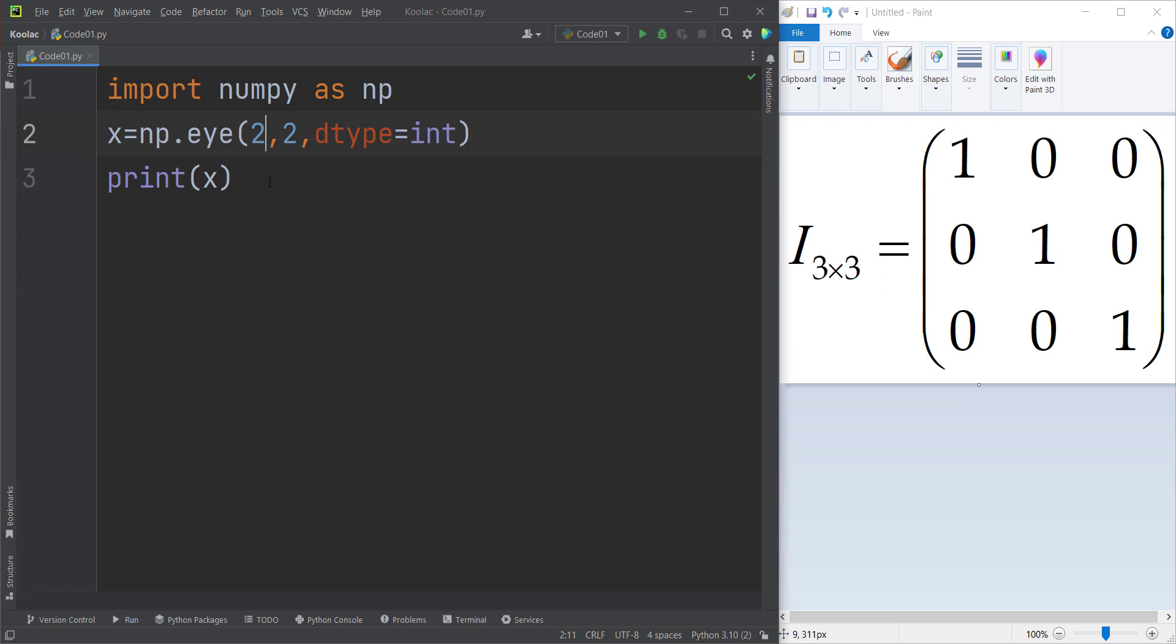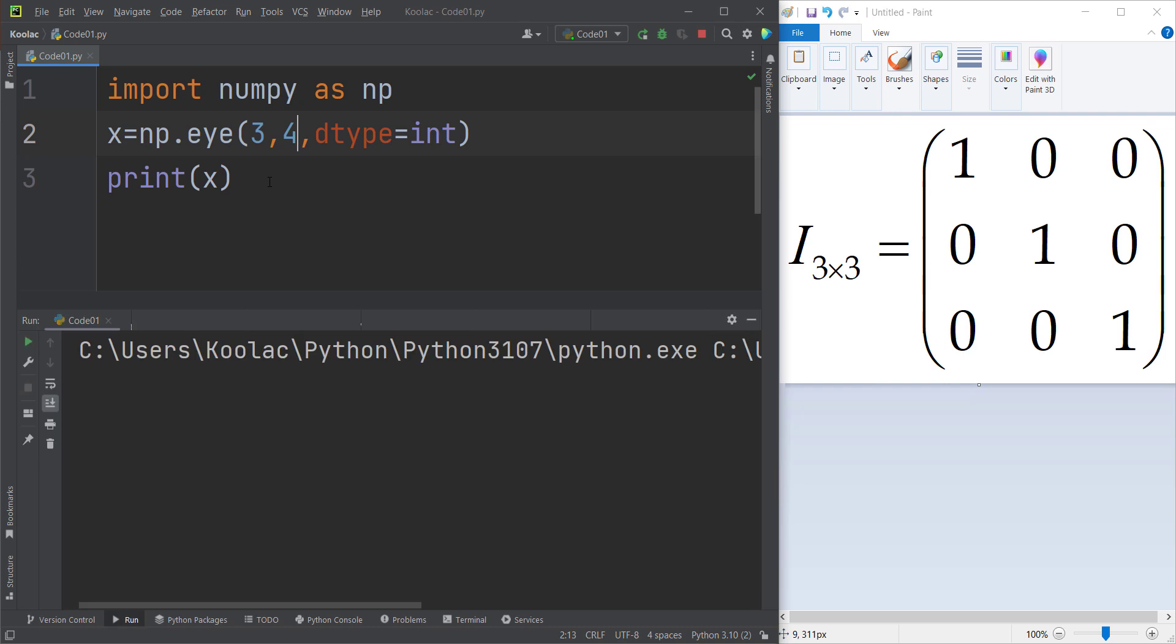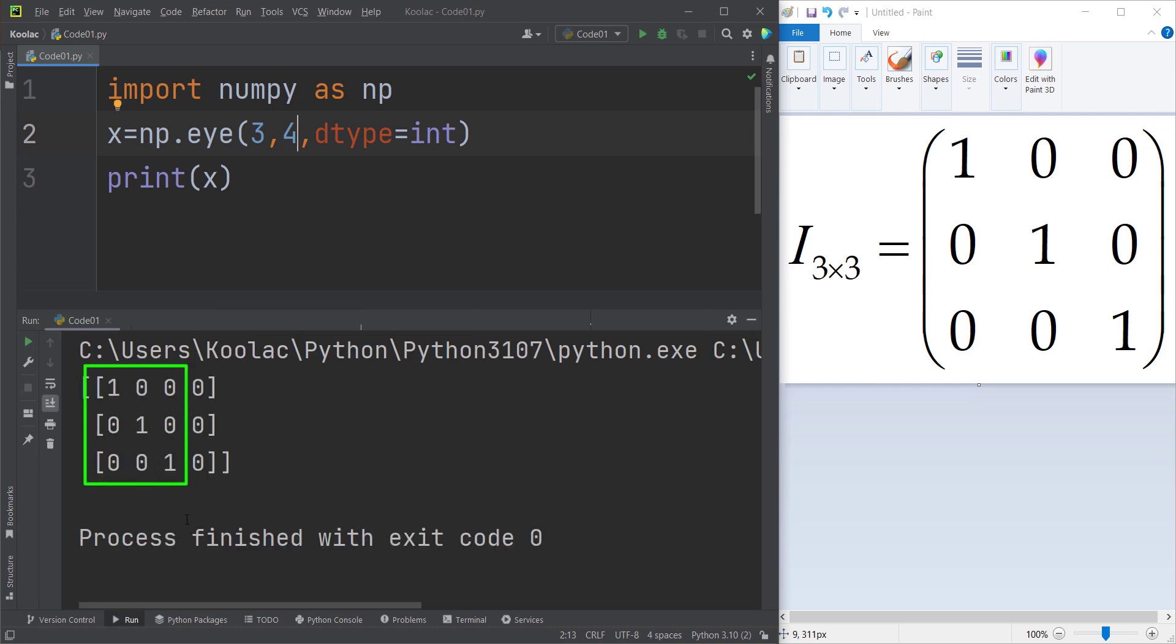But now let's talk about a question. Maybe you ask what would happen if we pass, for example, instead of a three by three matrix, a three by four matrix. So now if I run the code, you can see that this is a three by three identity matrix, but you have specified that you want four columns. So those columns that are extra are considered as zero.